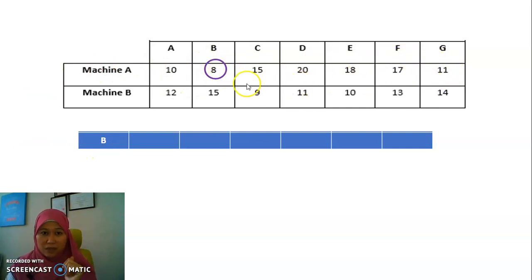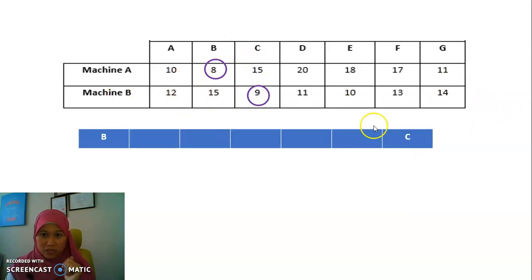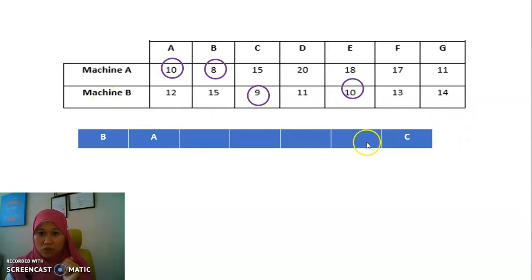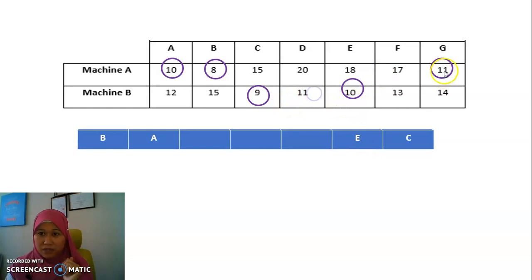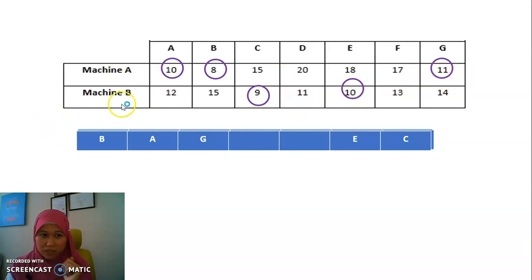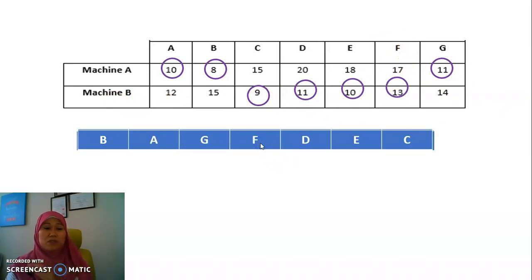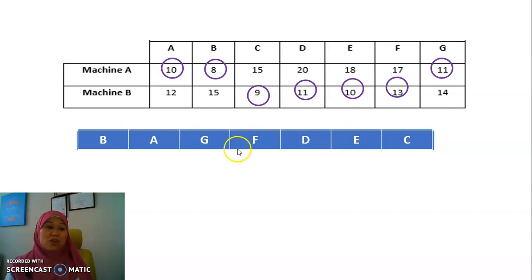Remember the front and back door concept. Since it's Machine A, we go in from the front. The next smallest is nine — it's Machine B, so we go from the back door, placing C there. Next is 10 for Machine A, go front door — place A. There's another 10 for Machine B, go back door — place E. Then 11 for Machine A, front door — G. Next 11 for Machine B, back door — D. So the sequence is B, A, G, F, D, E, C. If you get this wrong, the whole thing will be wrong.